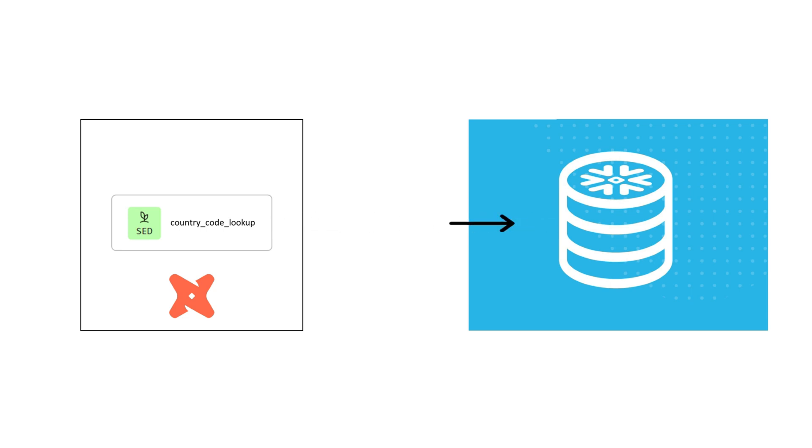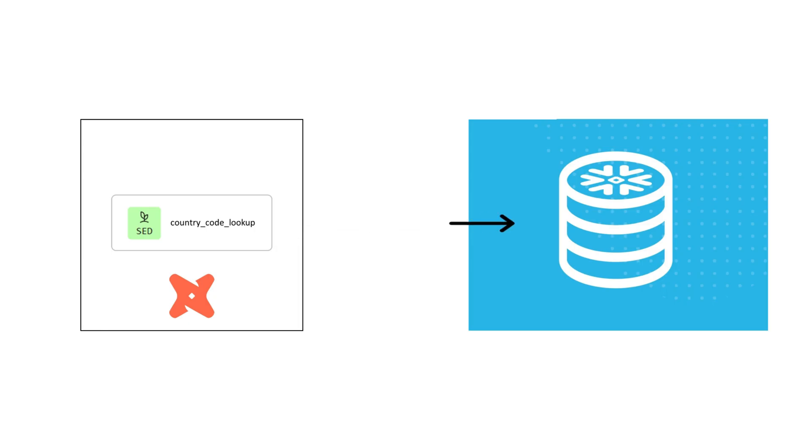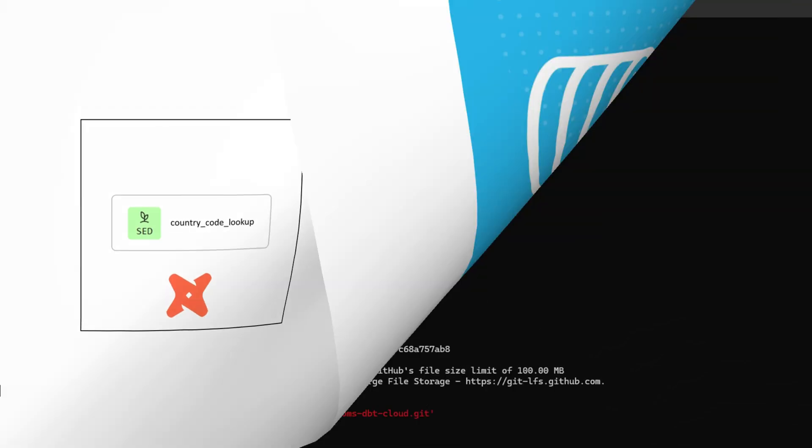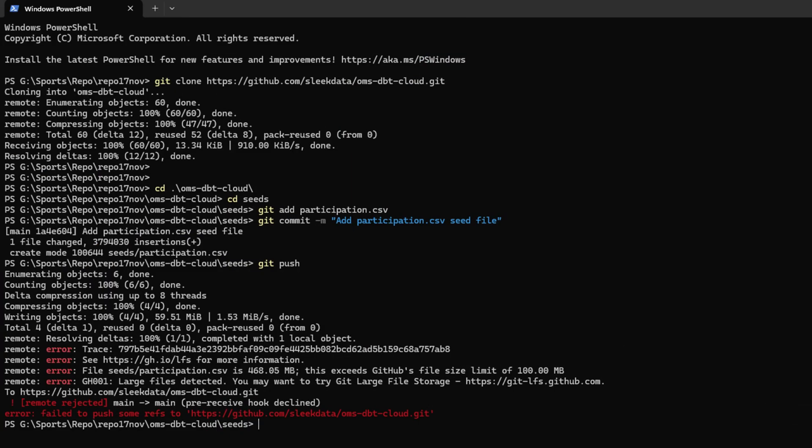It's also worth mentioning that dbt is popular because it runs efficiently in lightweight environments with limited compute and network resources. So working with very large files can push dbt seed beyond its cost-effective sweet spot. On top of that, since seed files are part of the codebase, teams eventually hit size warnings or hard limits from Git repositories. For these reasons, using dbt seeds for larger data sets simply does not work.